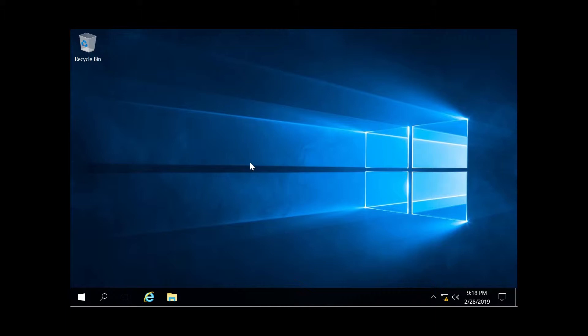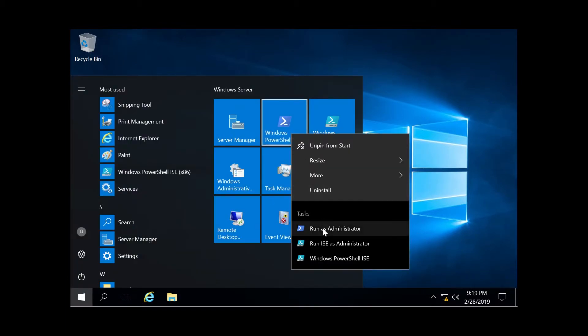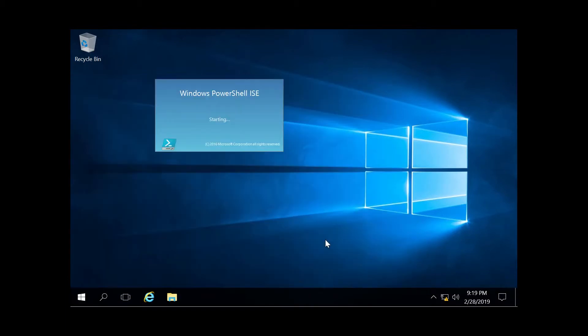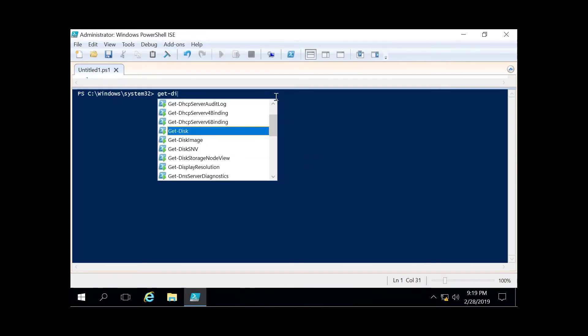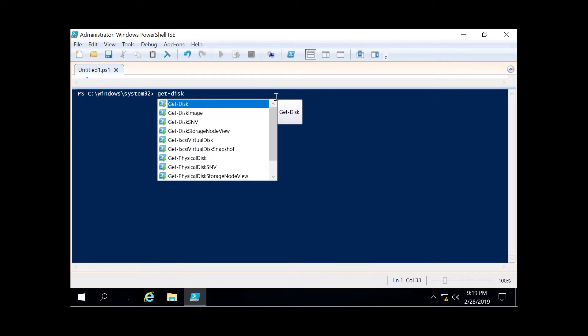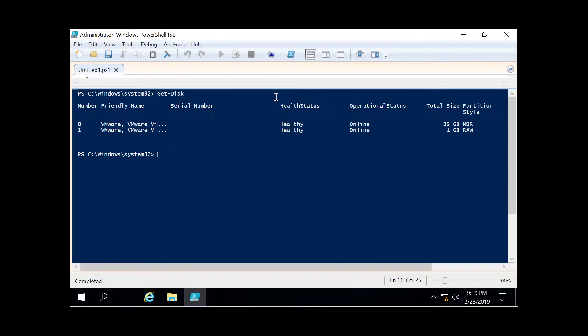We can go ahead and get started by going to the bottom left, right-clicking on Windows PowerShell, and running as administrator. The first step in this process is to figure out which disks we have, and we do that by running get-disk. This will show us which disks we currently have.